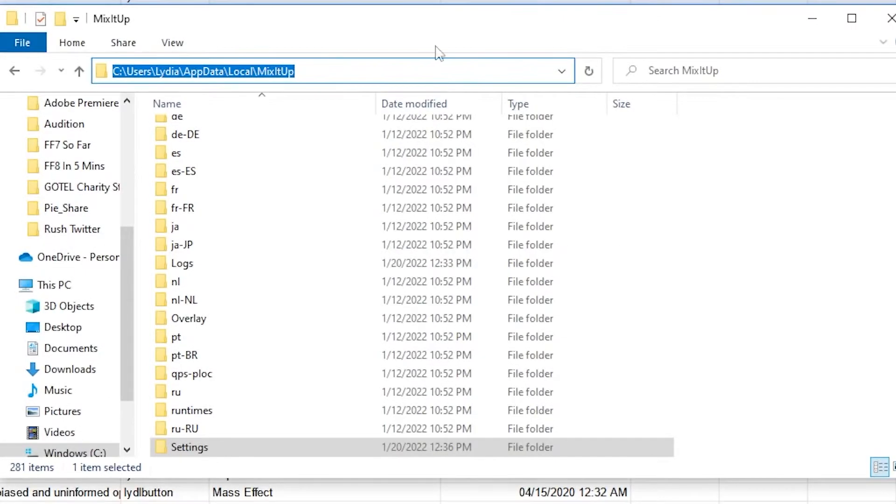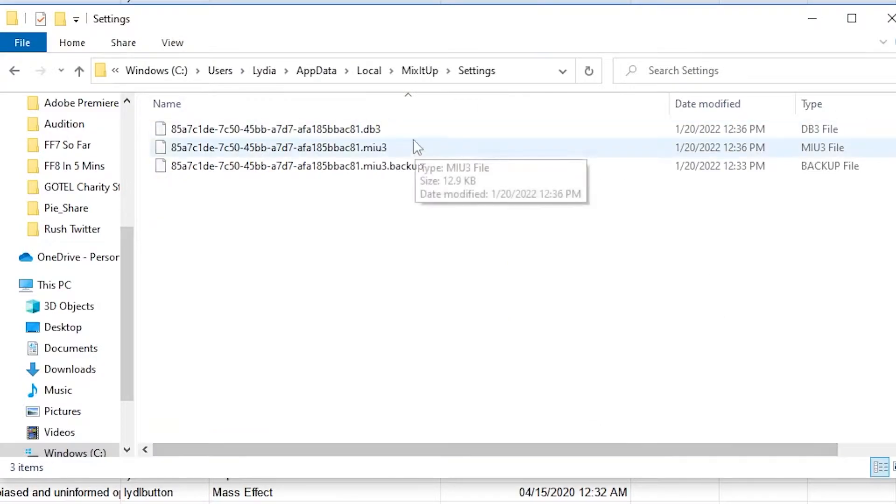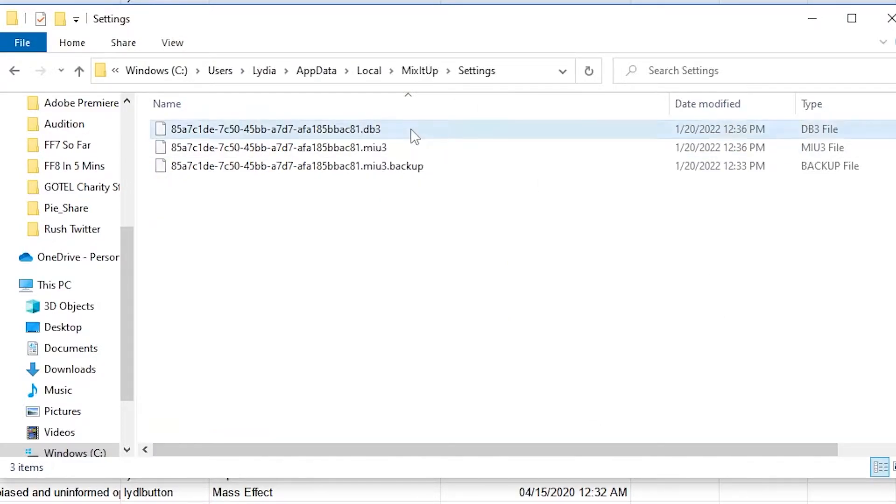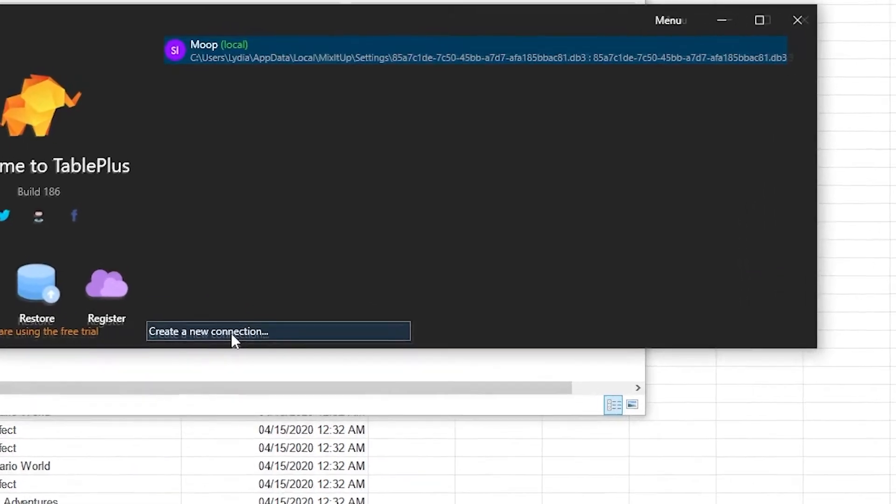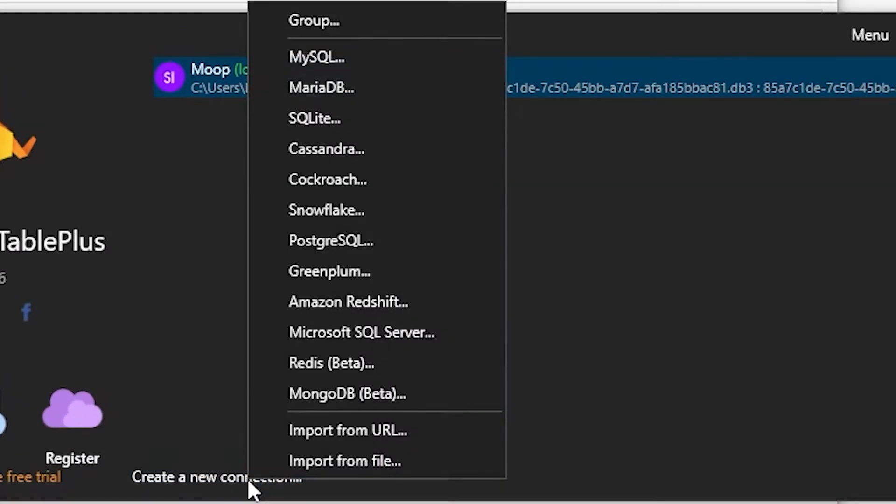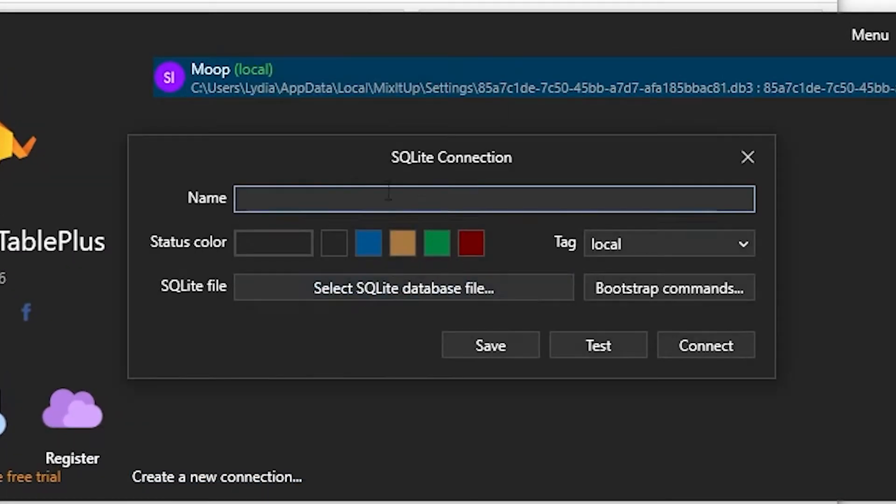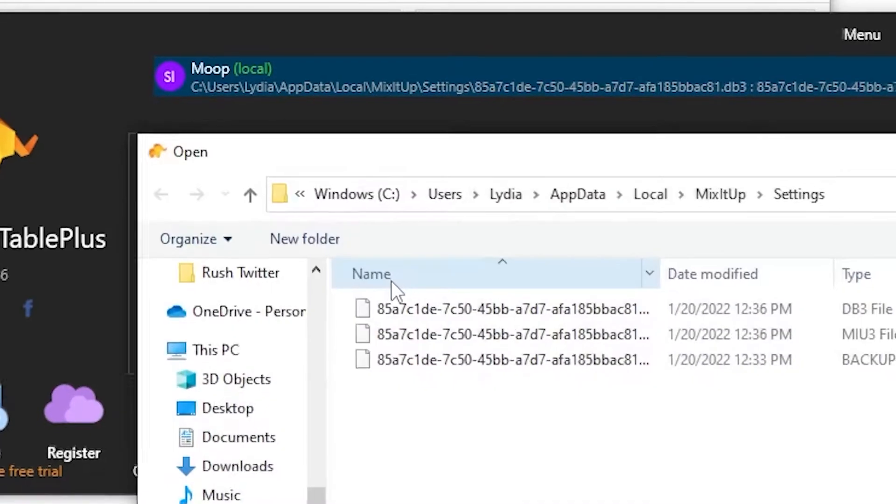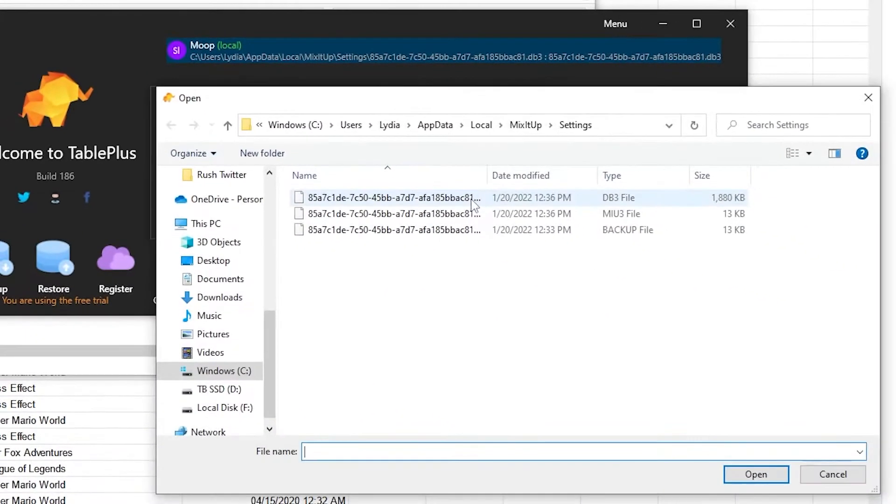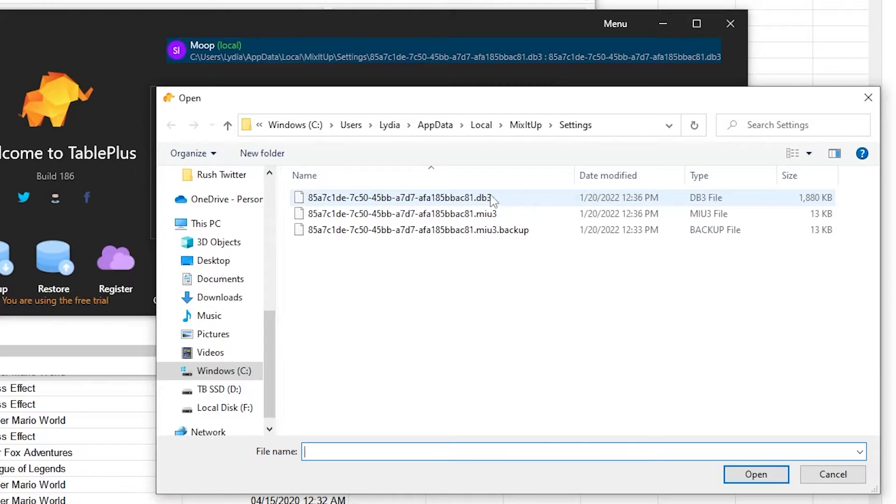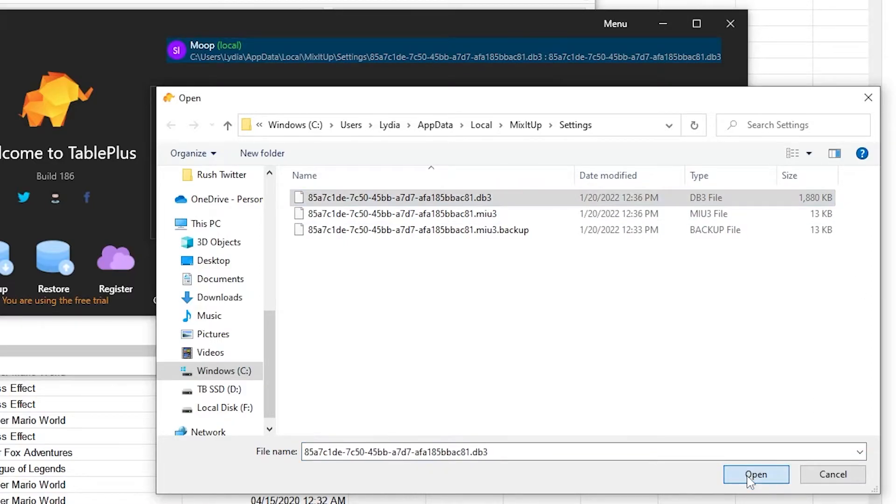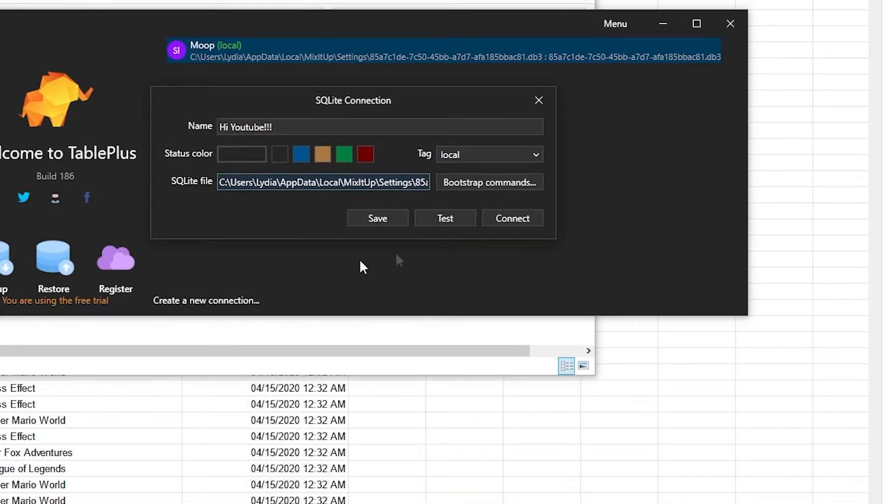Then you'll want to click into the Settings folder and locate your .db3 file. Keep that file in mind. Next, we're going to open up TablePlus and click Create a New Connection, SQLite. Name it and select our SQL database file. You're going to select that .db3 file that you just found. Go ahead and open it, click Save.